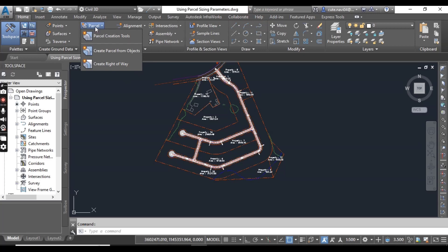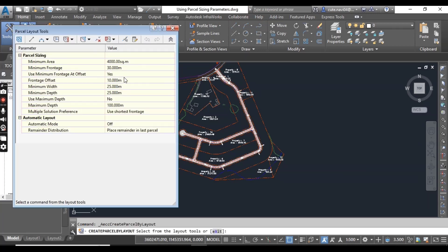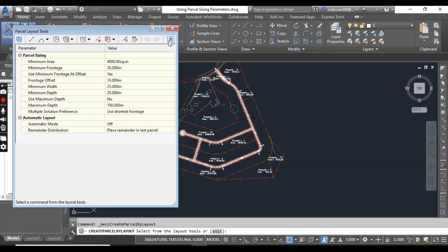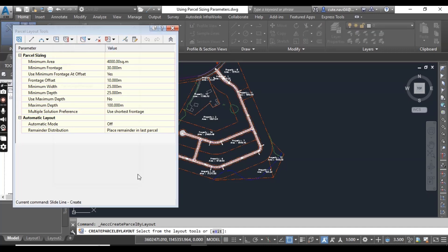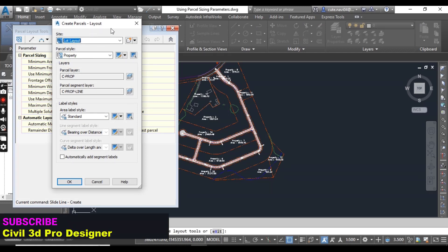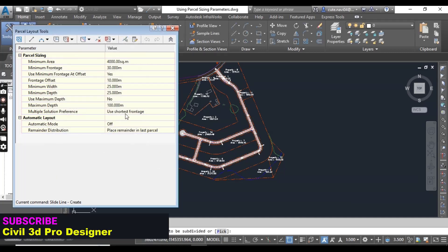Then go to parcel and then parcel creation tools. If it is collapsed, you can expand the tools like that. Then here you will select slide line create. When it opens the dialog box for create parcels, leave them as is and press OK.